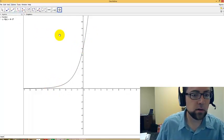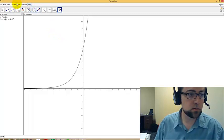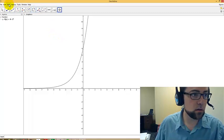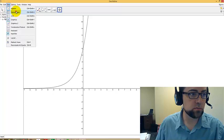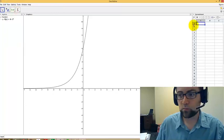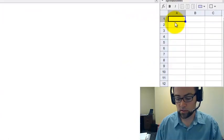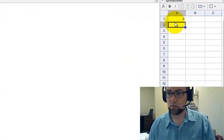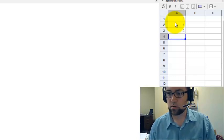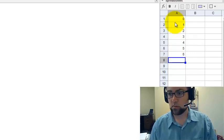So what we want to do is look at the values in a table from 0 to 6. I'm going to go to View, Spreadsheet, and put 0 to 6 in here. So I can do 0, 1, 2, 3, 4, 5, 6.